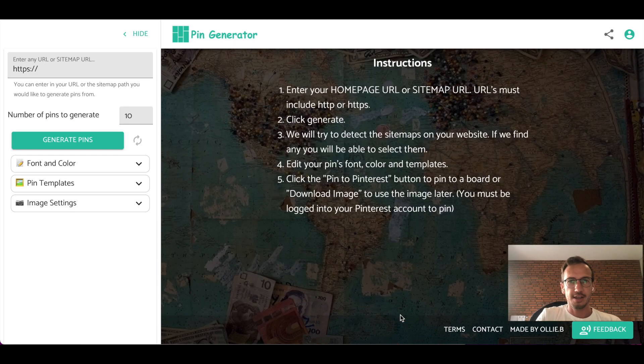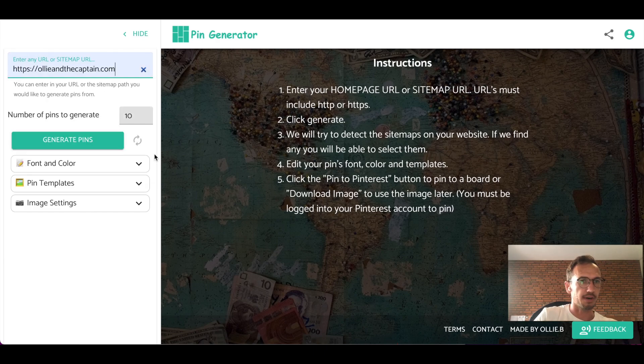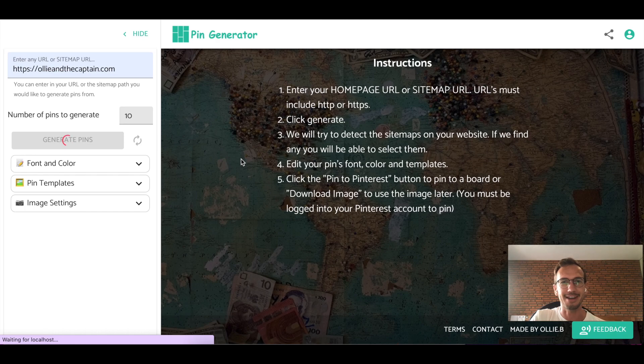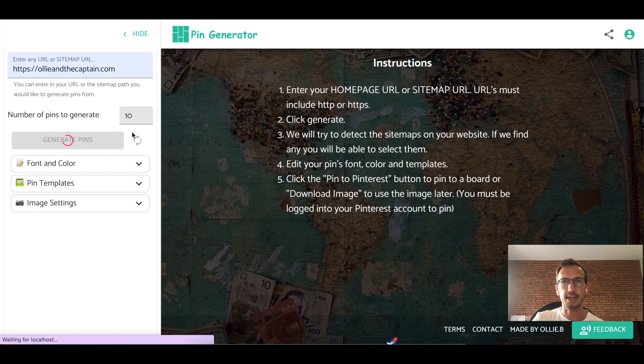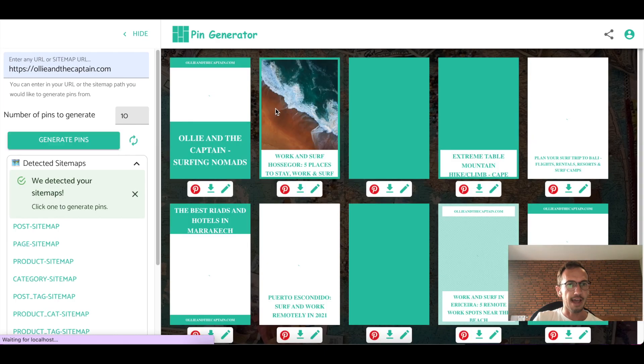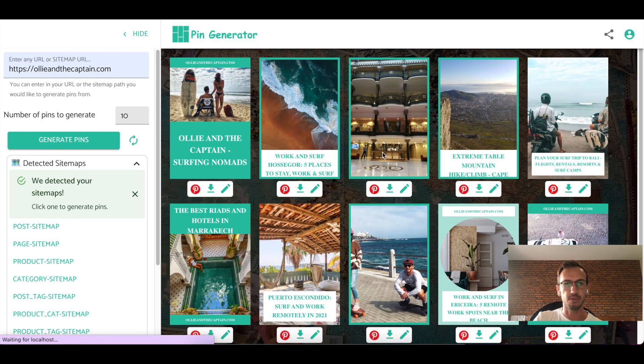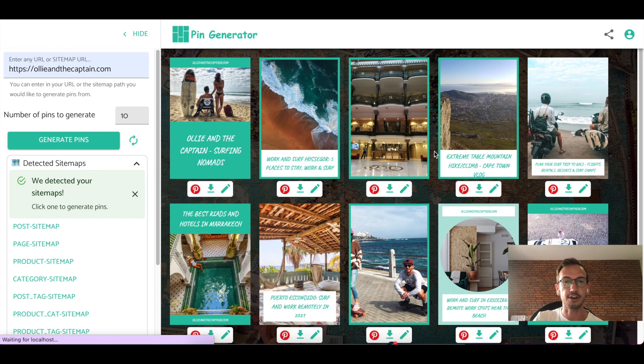So on the homepage here, you go to pingenerator.com and type in your favorite URL, as is ollieandthecaptain.com, which is mine and my fiance's blog. And then you go generate. It does a little bit of thinking behind the scenes and it pulls up your blog posts and creates them as pins.